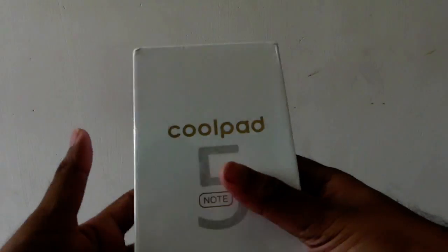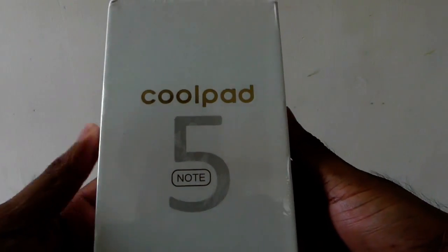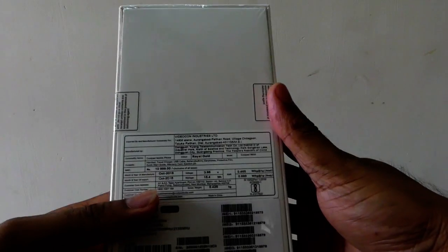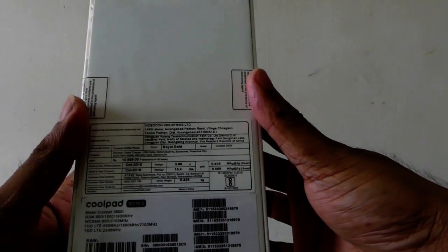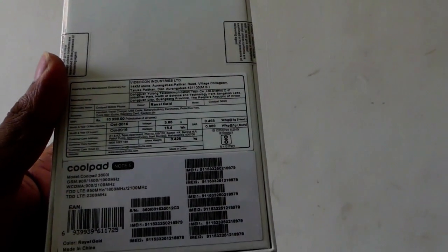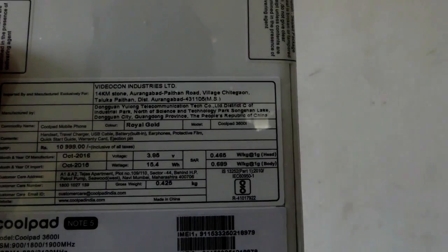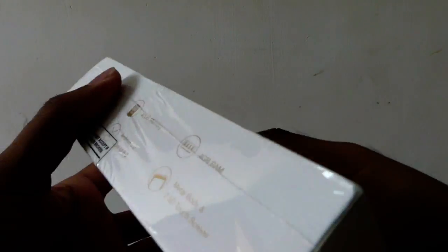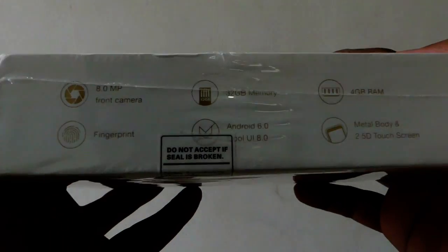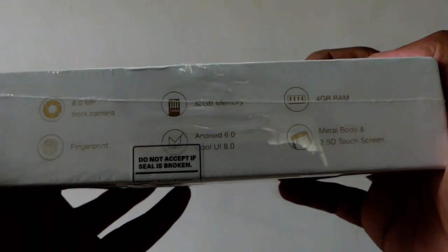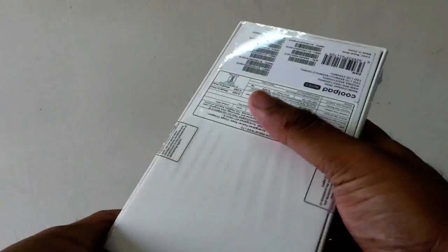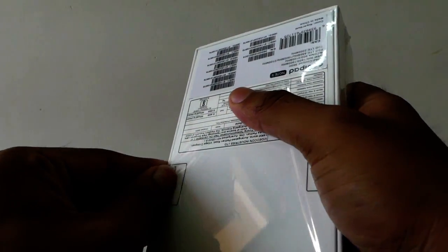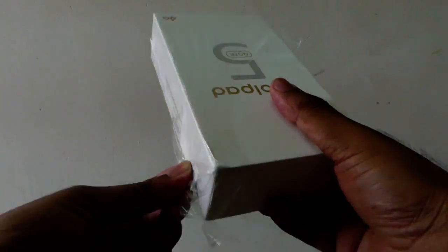So let me unbox the phone. You can see the device over here. The price mentioned on the box is 10,999. You can see the specifications on the box. Let me open the box very quickly.